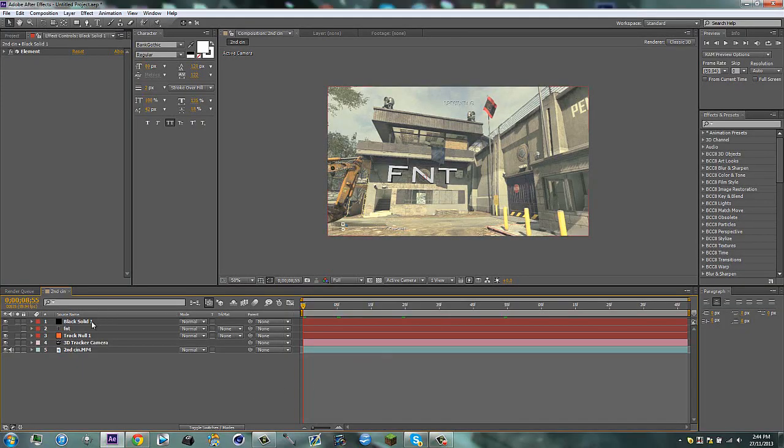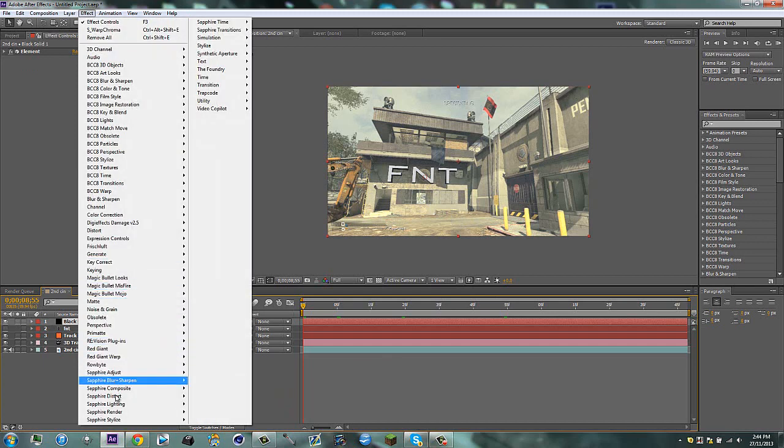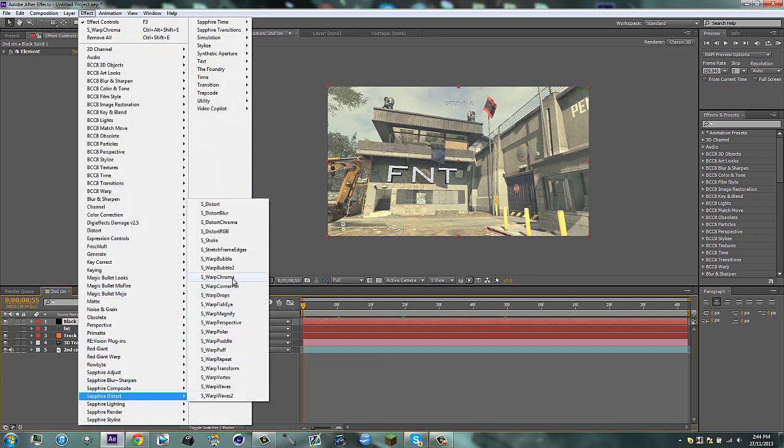I'm going to continue this tutorial. I have an element layer, I tracked everything. Go ahead and go to your effect, then go to Sapphire Distort, Warp Chroma. And you don't need Sapphire for this as you just saw. I'll have a link in the description to a video which will show you how to get that. Then go to Steps and make this 100.